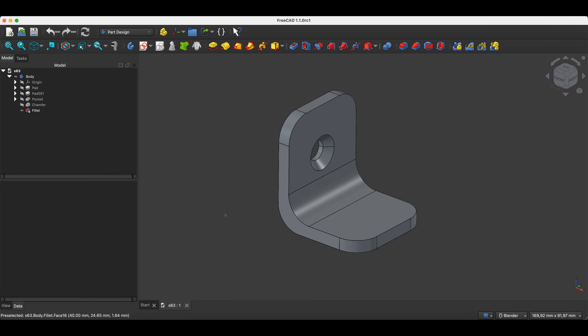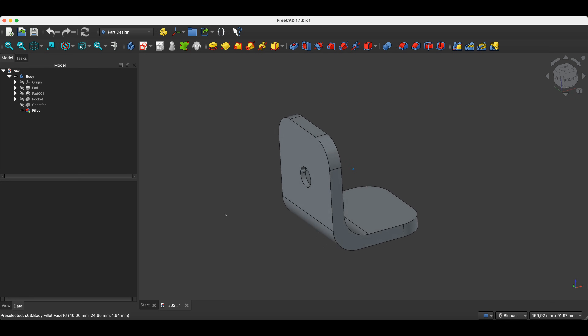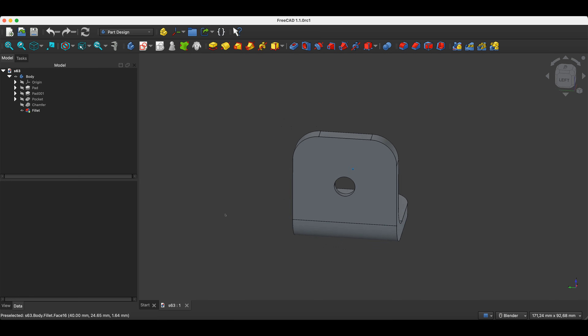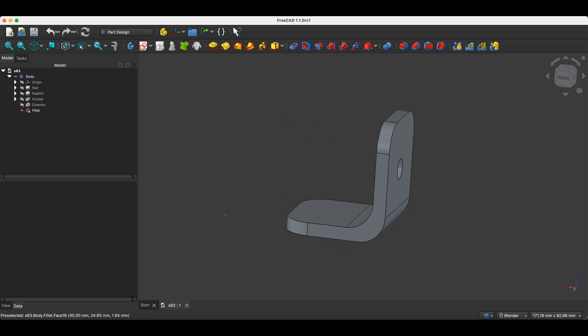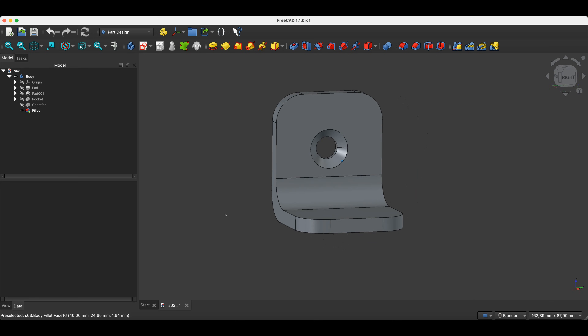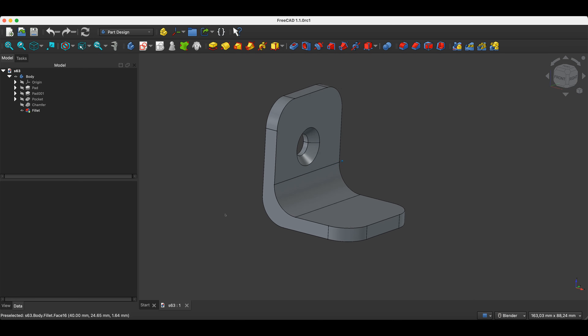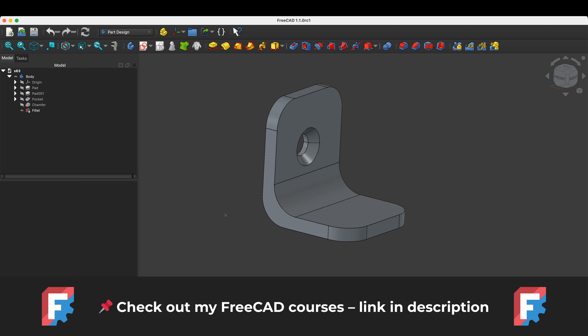Hi, this is the CAD CAM Lessons channel. In this video I will show you how to create this part in FreeCAD. It is a simple part, so this video is suitable for beginner users who are encountering FreeCAD for the first time and want to learn the absolute basics of 3D modeling. Just a quick note — you'll find links to my FreeCAD courses in the description.